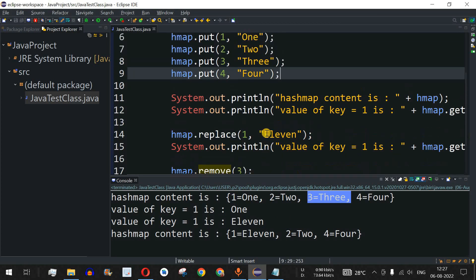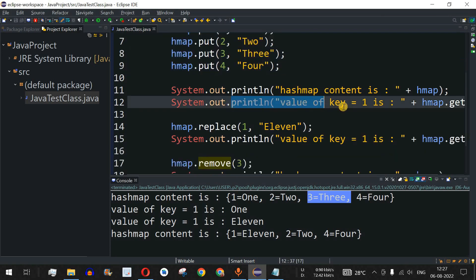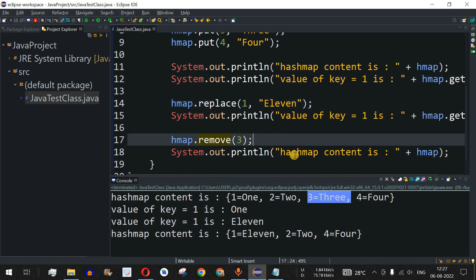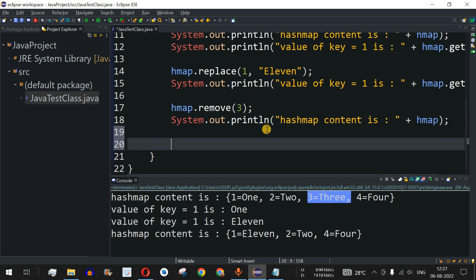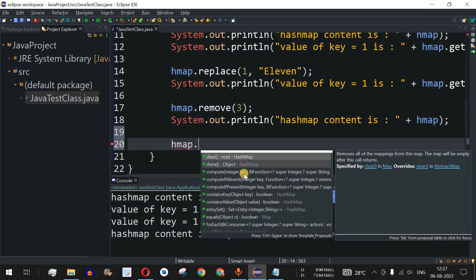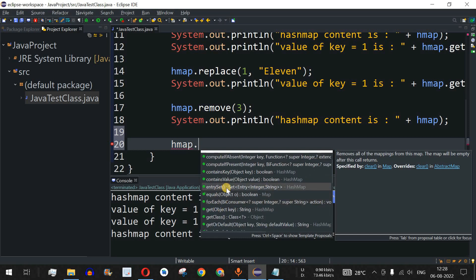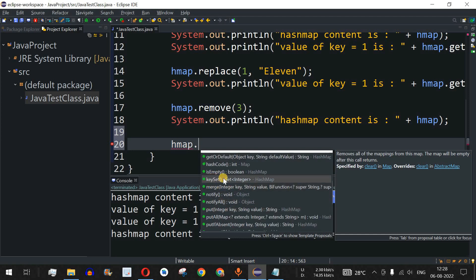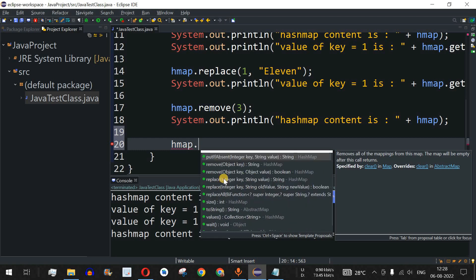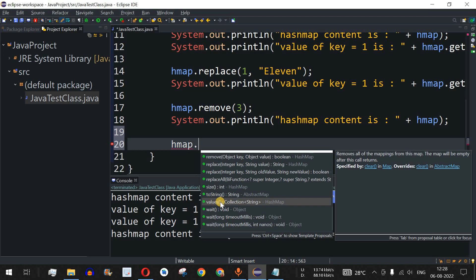Apart from these actions, there are many other methods available on the HashMap object. For example, the clear() method removes all elements. The entrySet() method returns all key-value pairs. keySet() returns all the keys present in the HashMap, and values() returns all the values. There are many other methods you can explore based on your requirements.